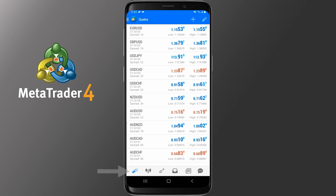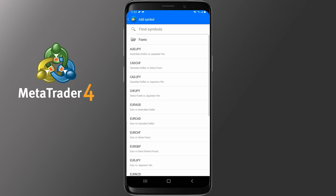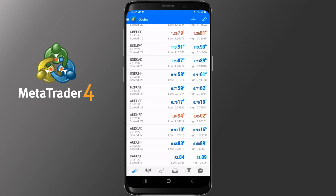The Quotes section is the main section of the application — this is where you see some of the symbols available for you to trade. To add more symbols, tap the plus icon on the top right side. Depending on the broker, you may get a few more options. Click Forex, go through the symbols and pick the one you would like — for example Silver. Tap on it once and it has been added. To get back to Quotes, tap the back button on the top left side.